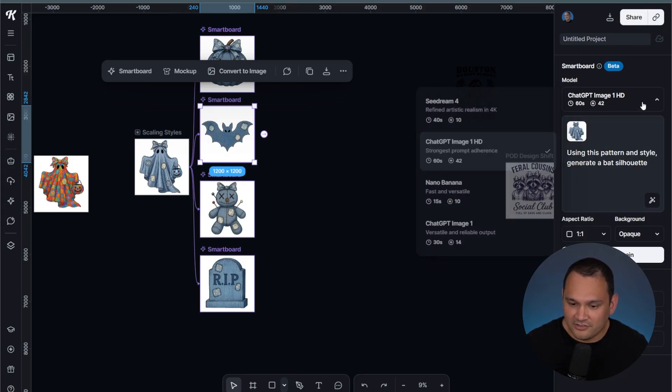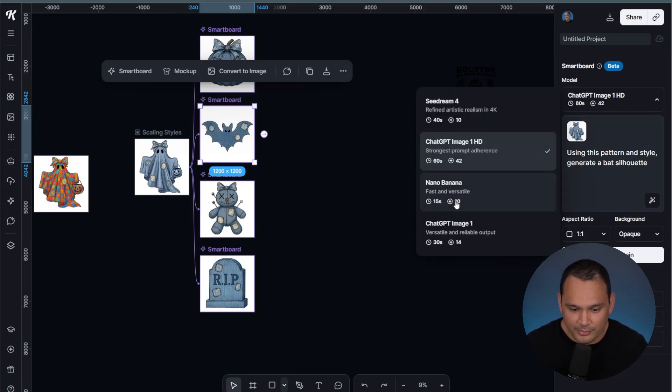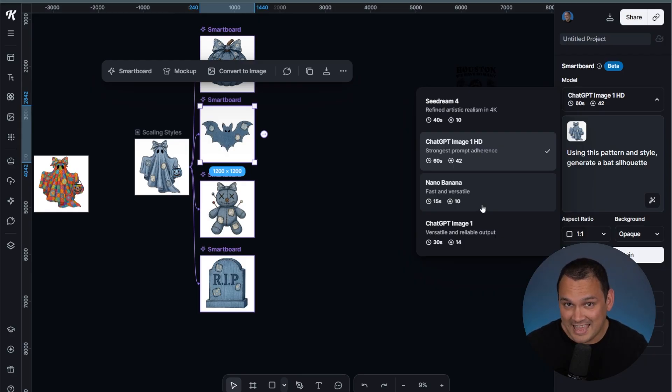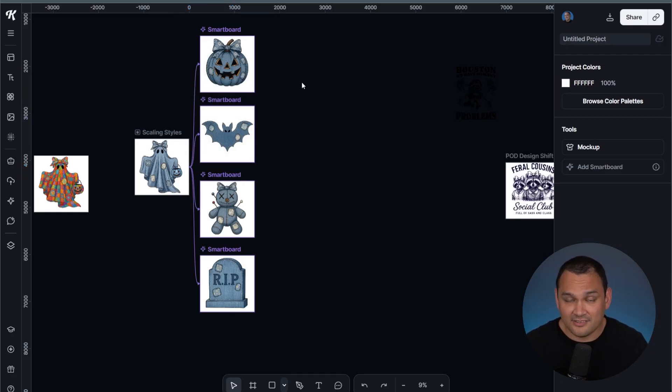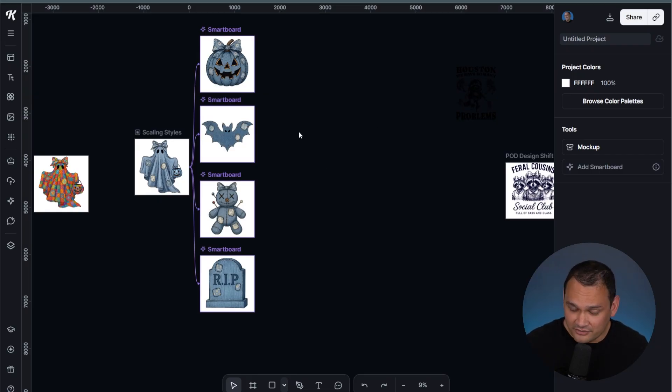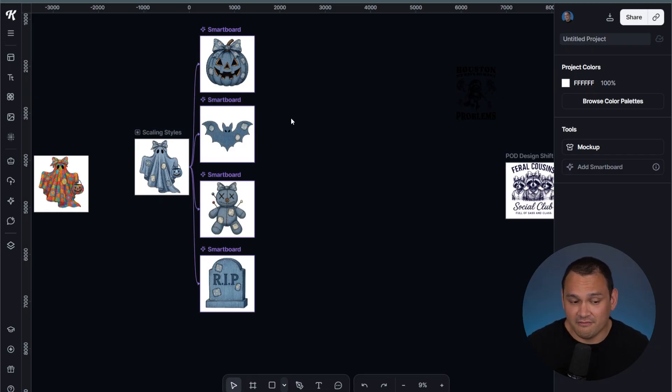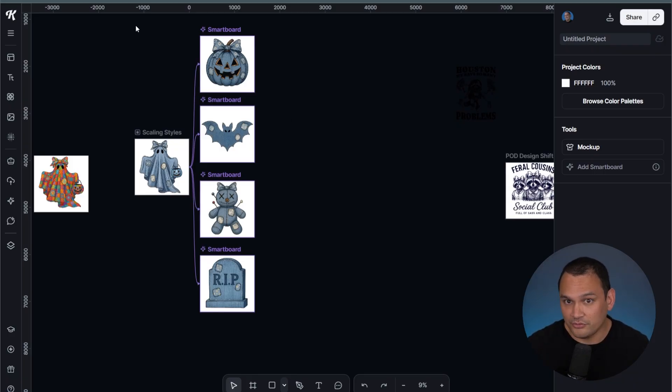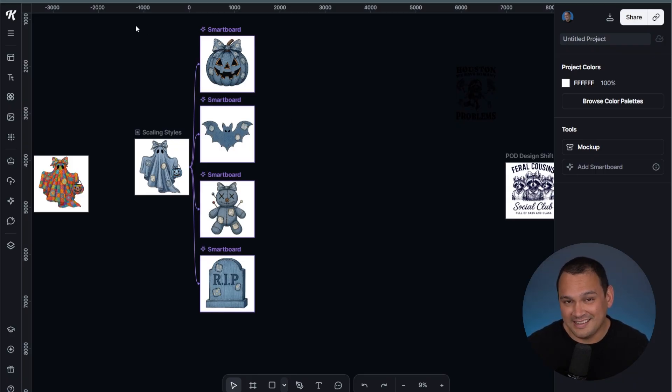If we change it to Nano Banana, it's 15 seconds and 10 tokens. That is a quarter of the cost. As you're going to see, Nano Banana does a very good job doing most of the tasks and does a lot better than ChatGPT in some areas.